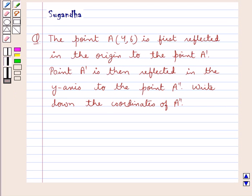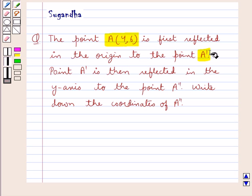Hello and welcome to the session. In this session we discuss the following question: the point A with coordinates 4 and 6 is first reflected in the origin to the point A dash. Point A dash is then reflected in the y-axis to the point A double dash. Write down the coordinates of A double dash.